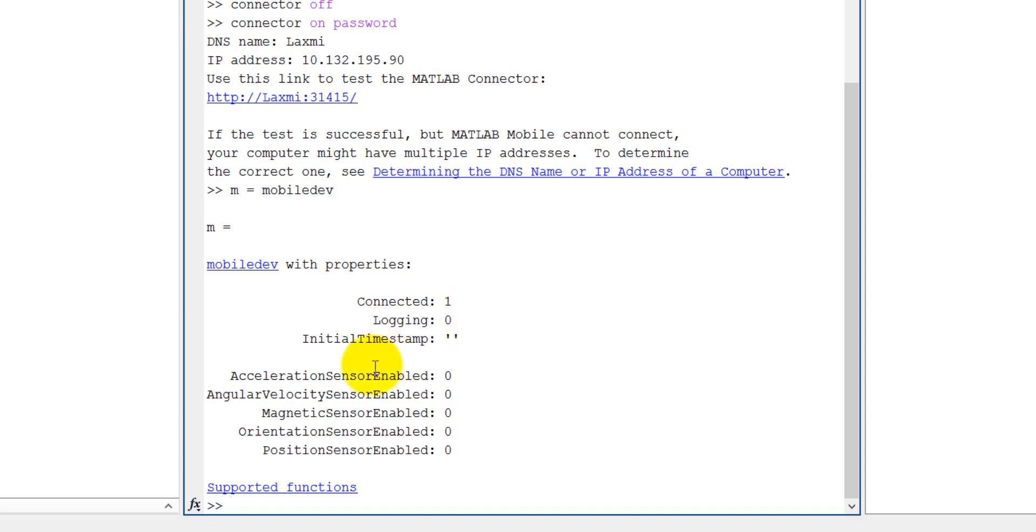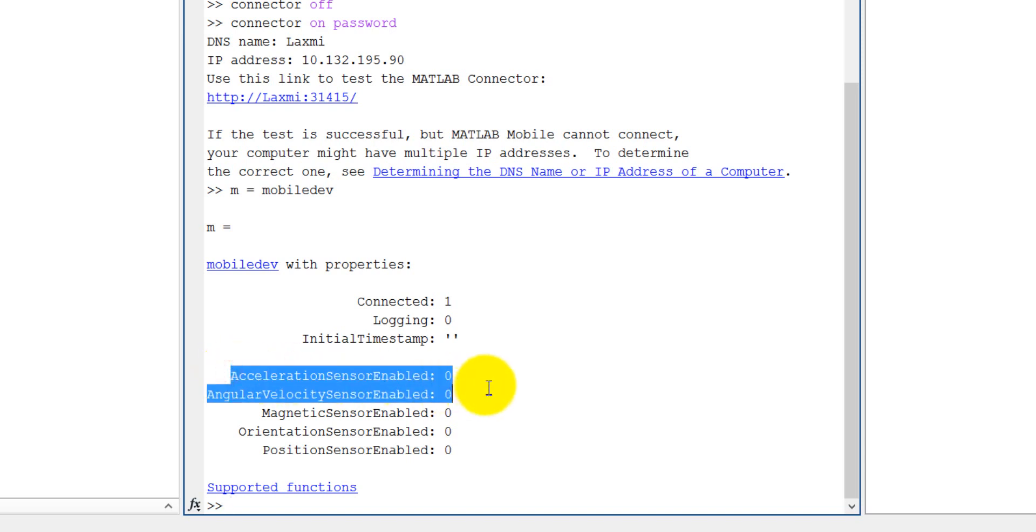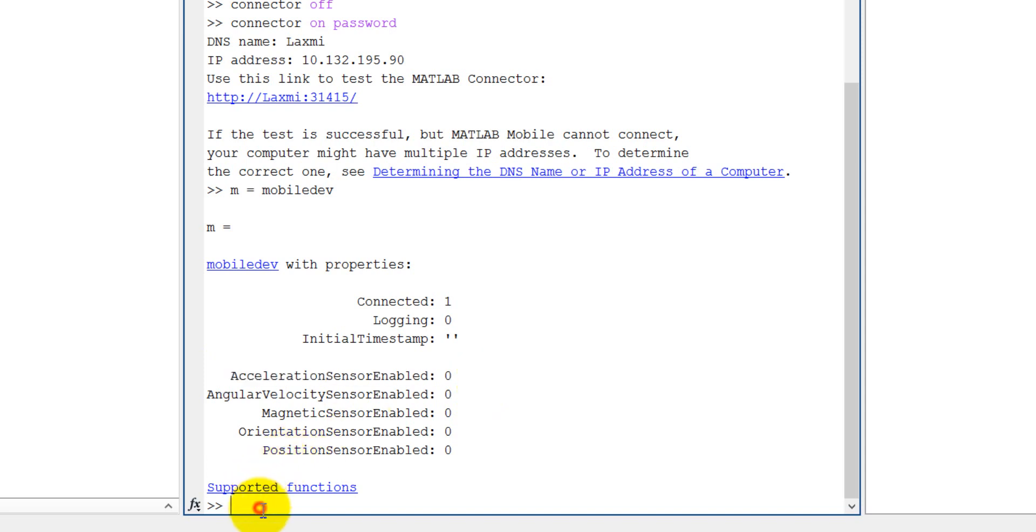The acceleration sensor enable is 0 and the angular velocity sensor enable is 0, so everything is disabled here. So we can now enable our sensor. We can enable this one, copy it. You can copy it, just simply copy paste. So here m.accelerationSensorEnabled.